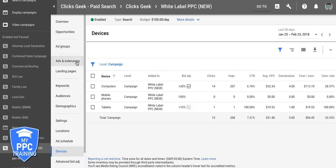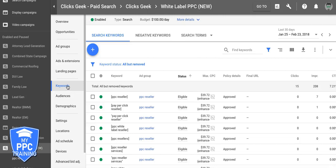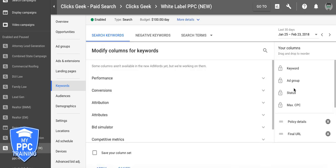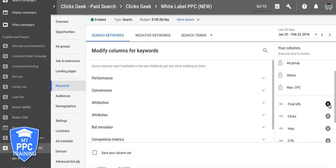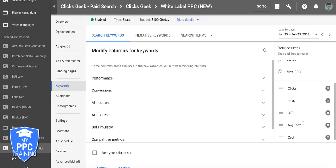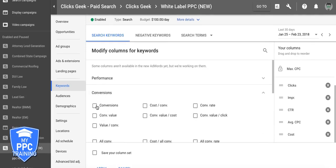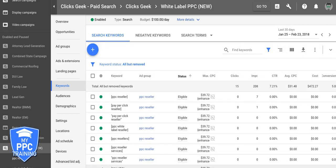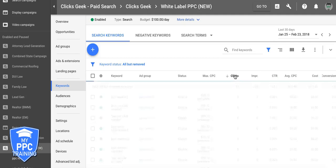After we have device bids adjusted, we're going to go up to keyword bids and do this at the campaign level. We're going to modify the columns — add clicks, impressions, CTR, conversions, and conversion rate — then hit apply.